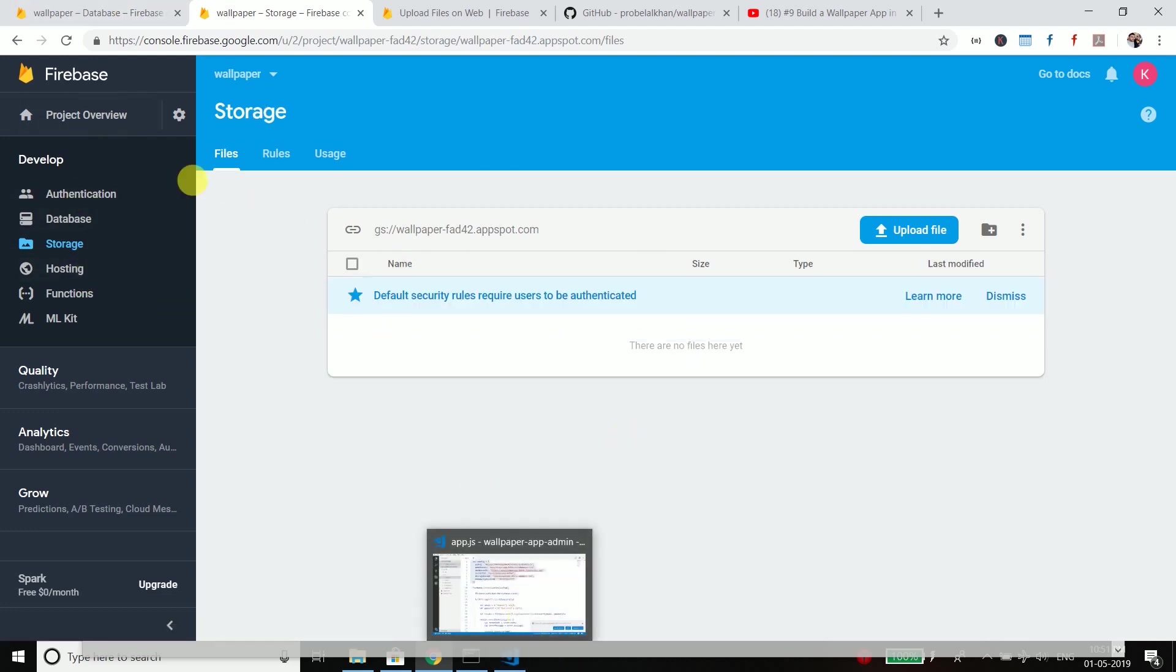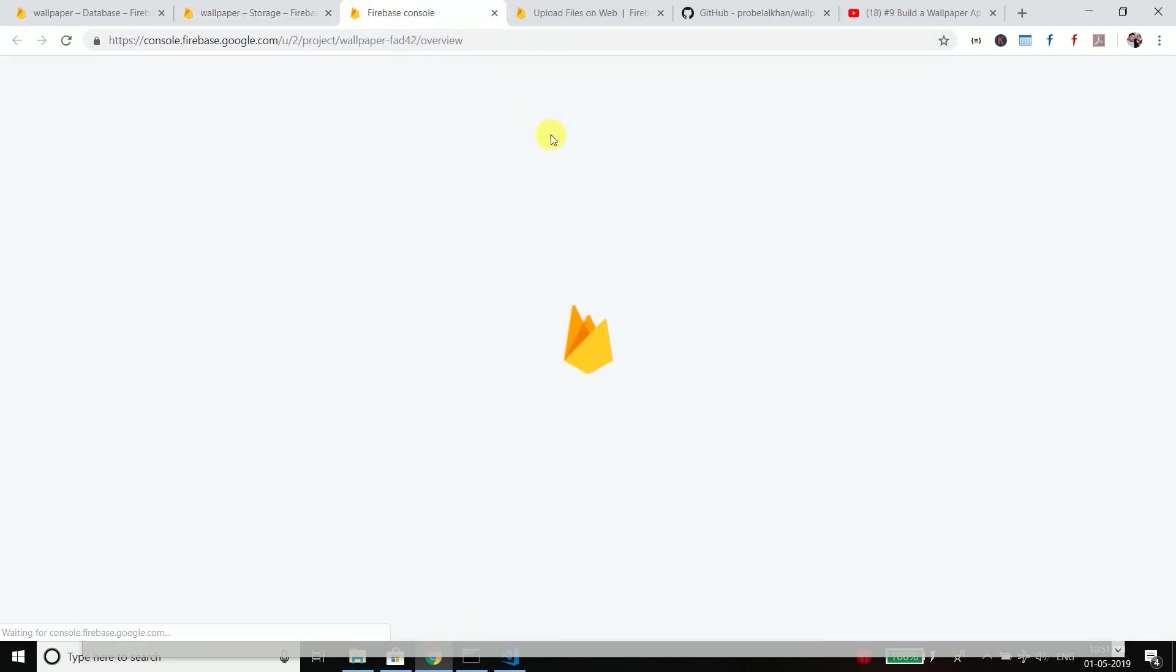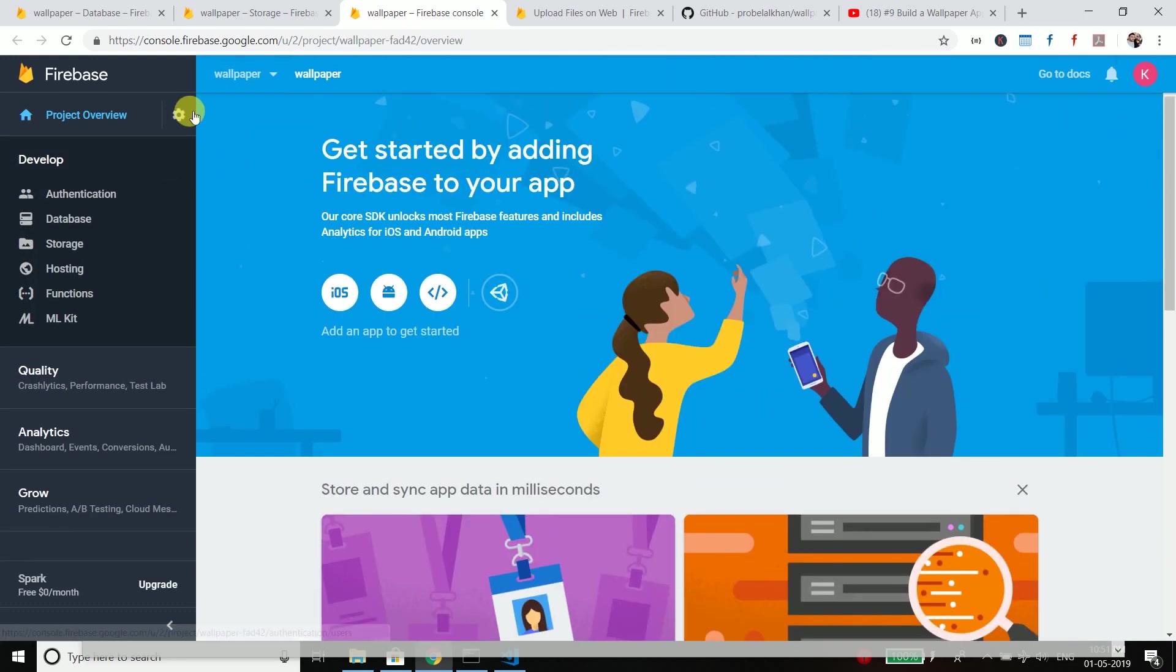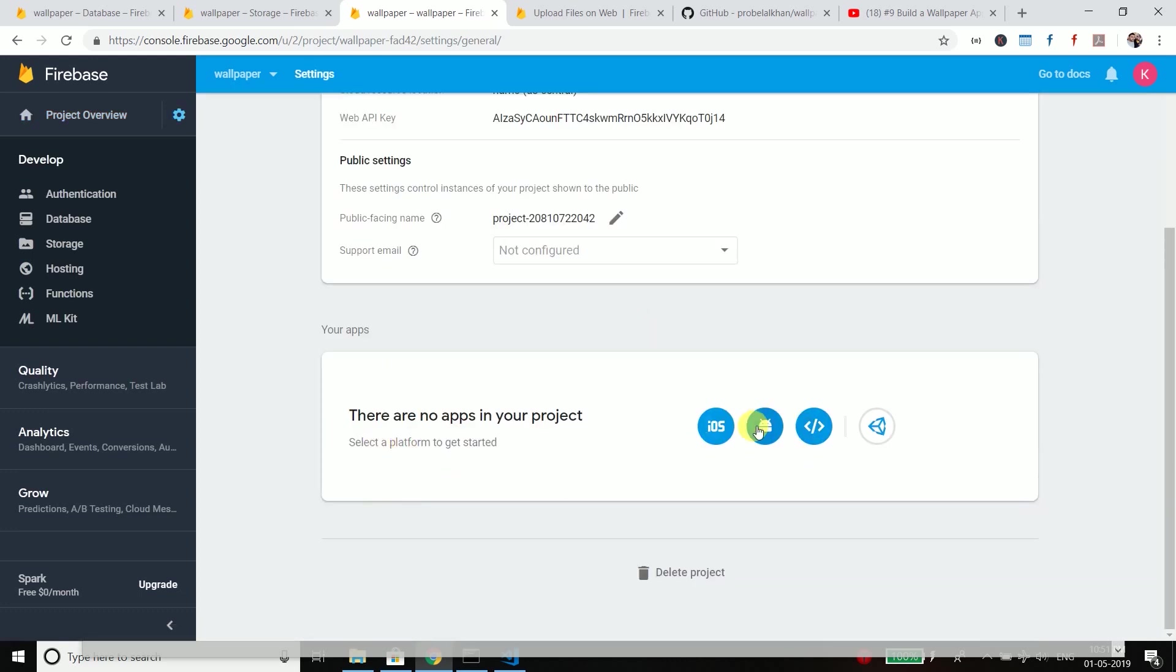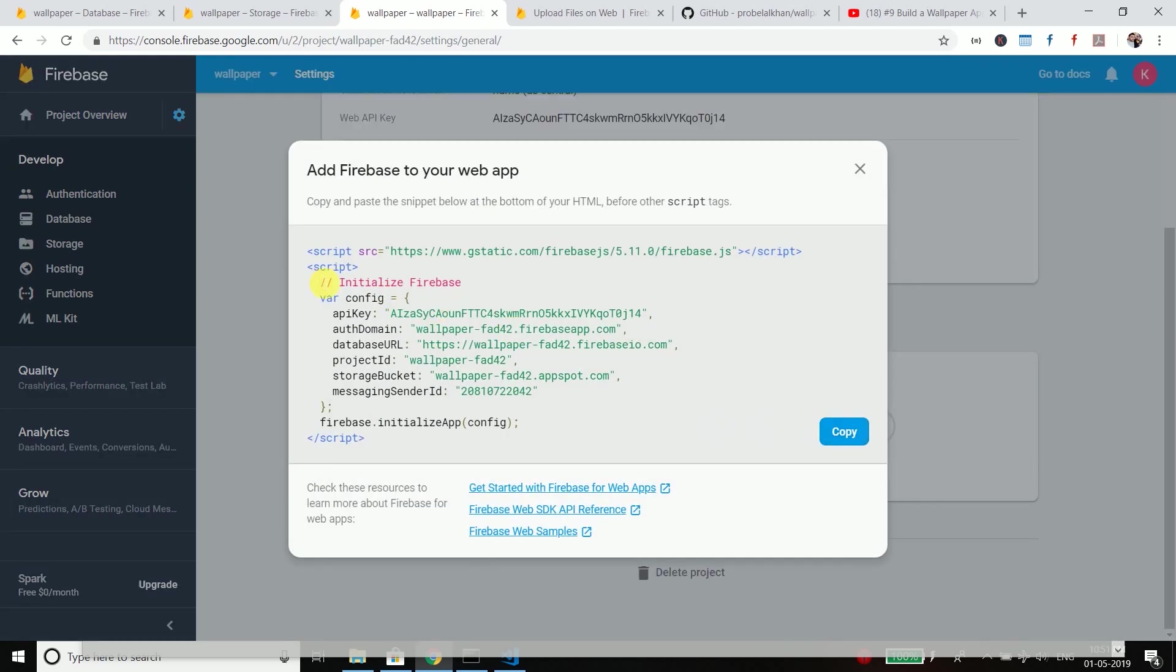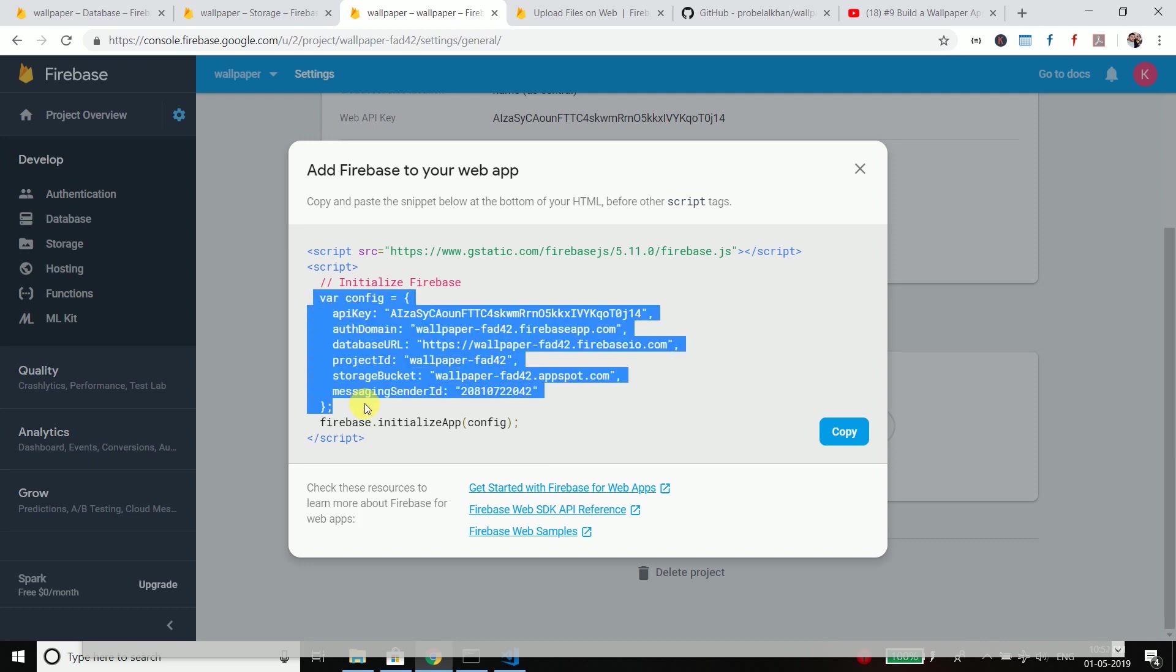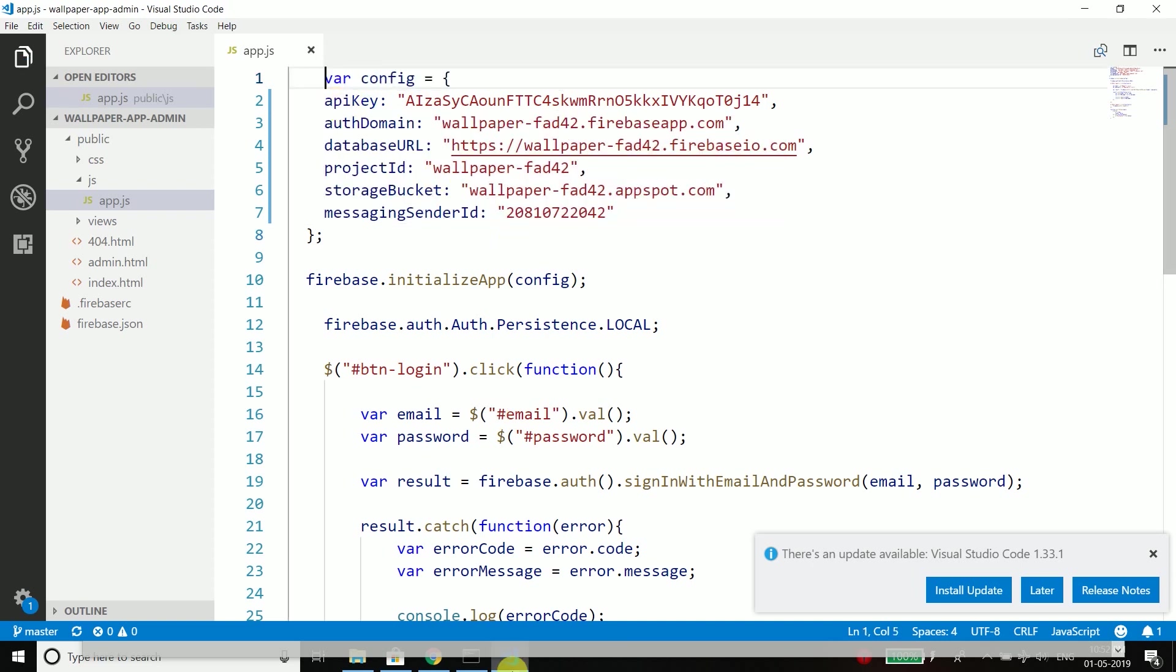Now go to your project overview. Actually go to your project settings and here select web from your apps card and it will show you this thing. So you need to copy this var config, copy it and you need to paste it here. So replace my config with your config object that you just copied from Firebase console and save it.